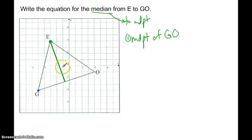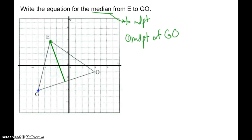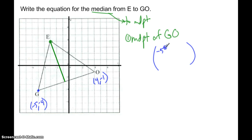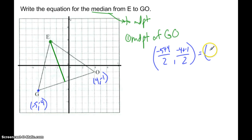Point G is at negative 5, negative 4. And O is at 4, negative 1. So the midpoint is going to be the average of my X's and the average of my Y's. I'm going to take negative 5 plus 4 over 2, and negative 4 plus negative 1 over 2. So my midpoint is negative one-half, negative five-halves.